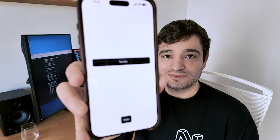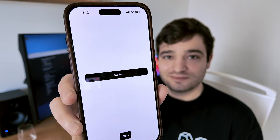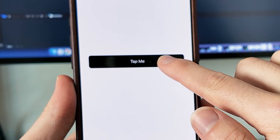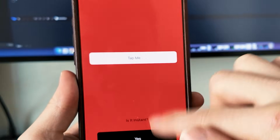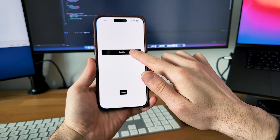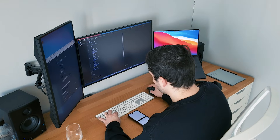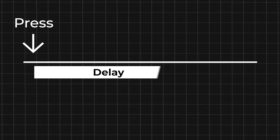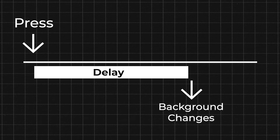Before we dive in, let's answer one thing: why do apps feel slow, and what does it take for an app to feel instant? To find out, I built this simple app. The app has one button — when I press it, the background changes color. But there's one twist: I added a random delay from when the button is pressed to when the background changes color.